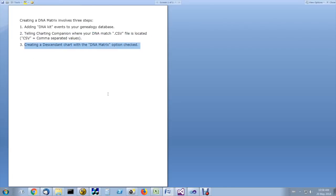And finally, you just create a descendant chart with the DNA matrix option chosen.